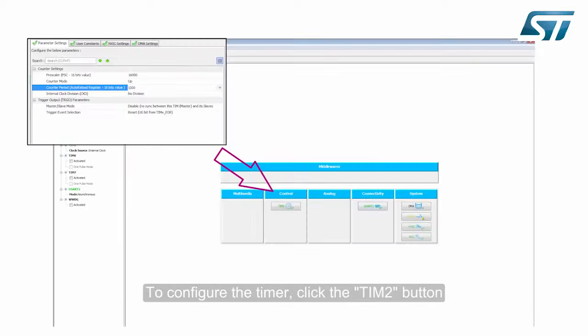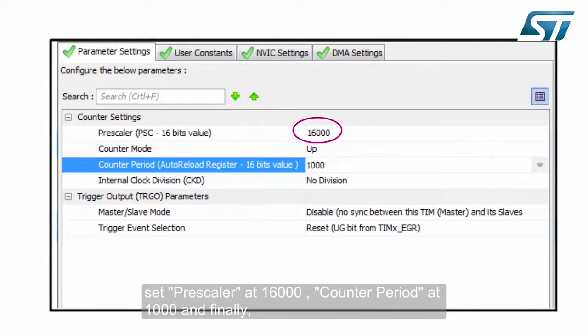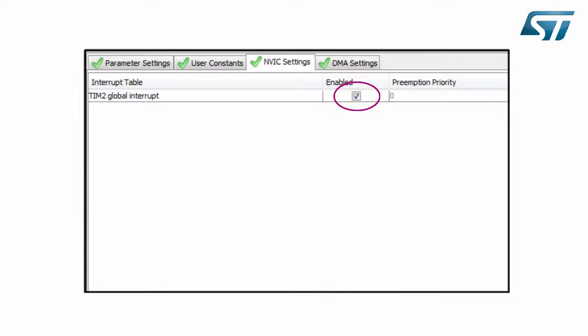To configure the timer, click the TIM2 button, set the pre-scaler at 16,000, counter period at 1,000, and finally enable TIM2 Global Interrupt.